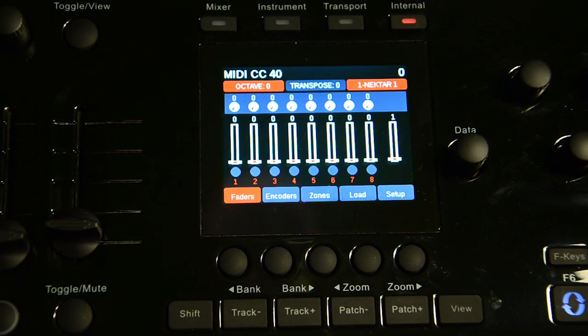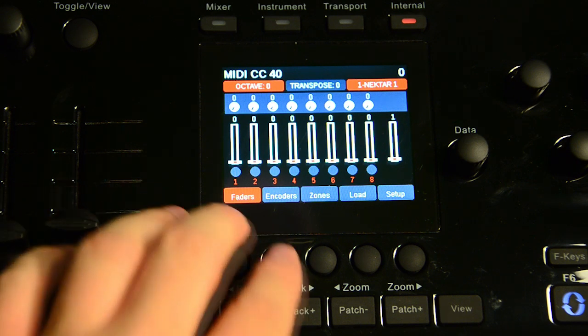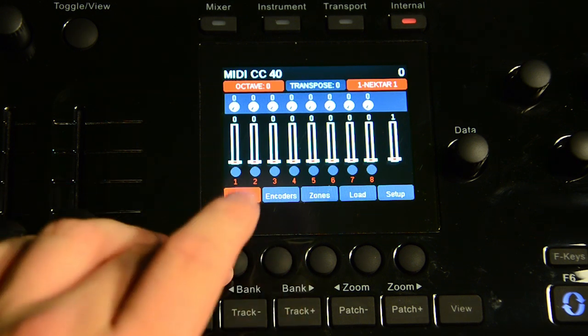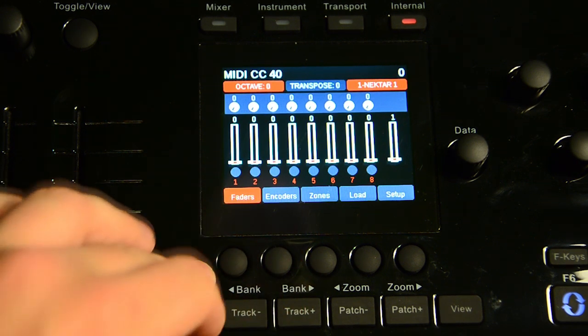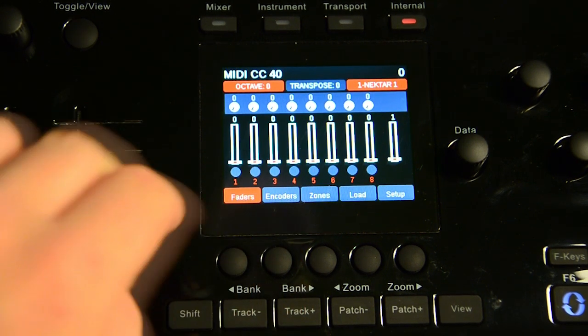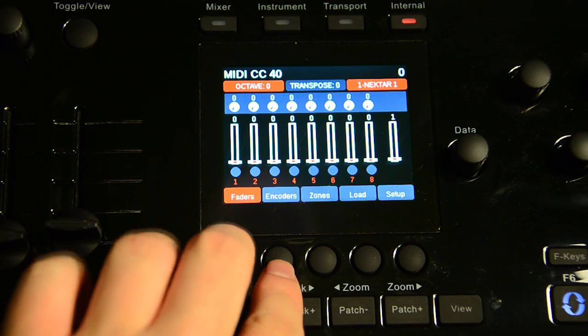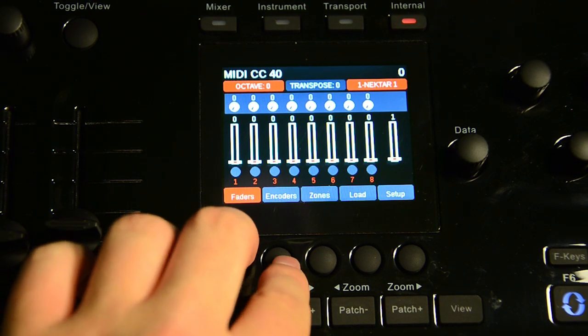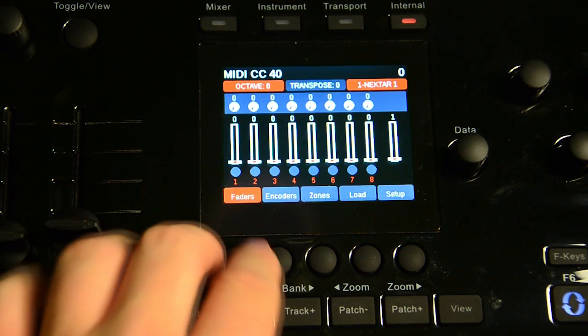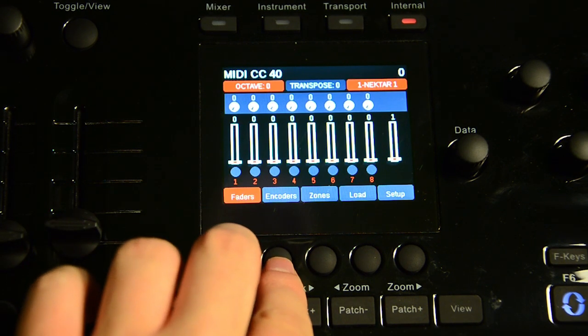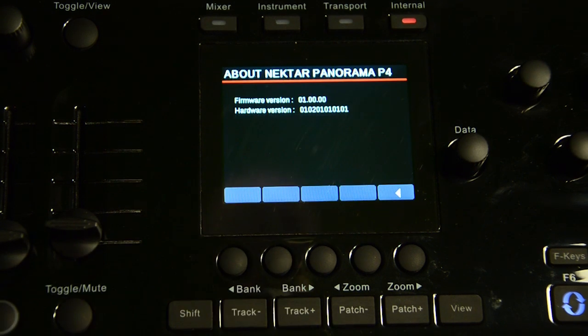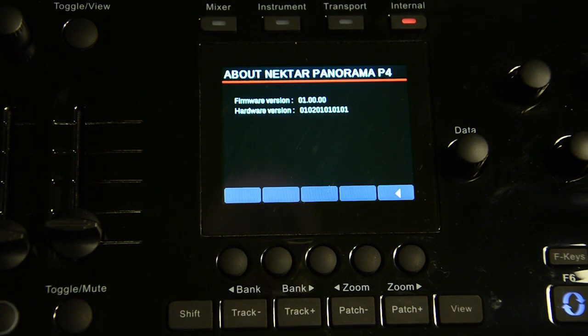And if you want to check the software or the firmware on your P4, click on the two buttons right below the screen labeled faders and encoders if it's loaded on internal. Hit those together. It will tell you your firmware and your hardware version.